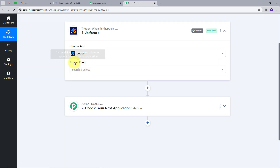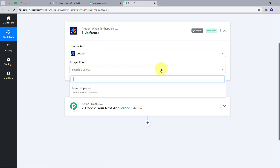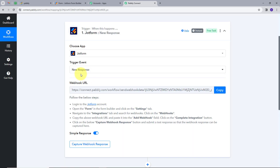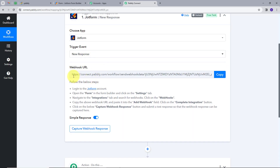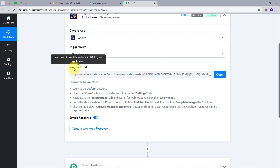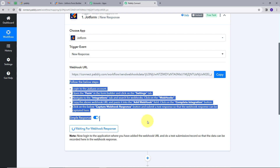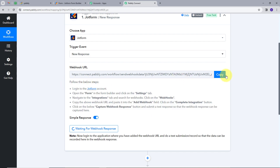Now I need to give a trigger event. I will open this tab and select New Response as my trigger event. Now I have to connect JotForm and PablyConnect. I am going to use this webhook URL, which is going to work as a bridge between JotForm and PablyConnect. I will copy this URL and follow all the instructions to connect them.